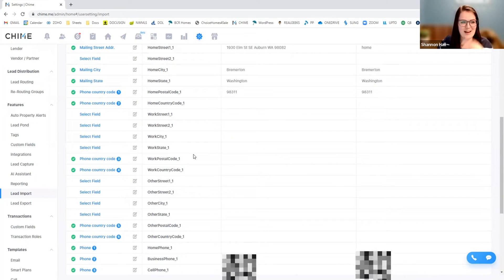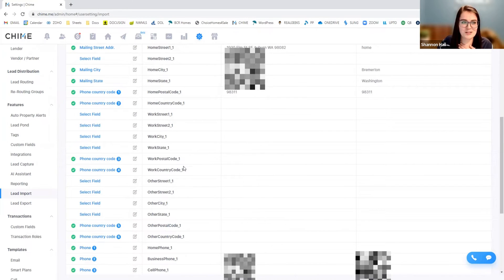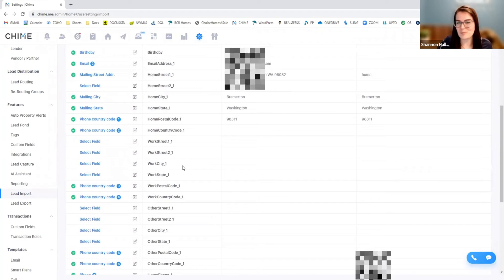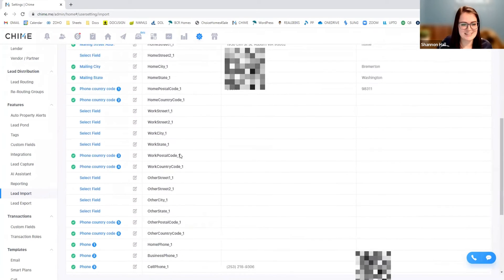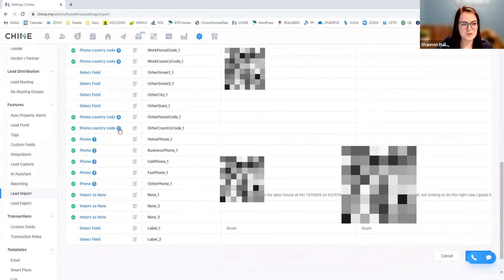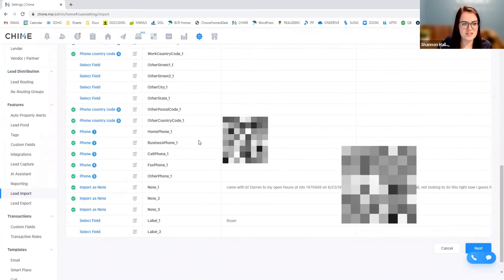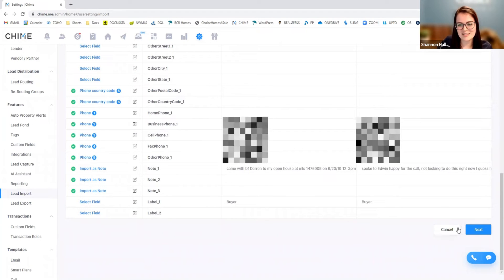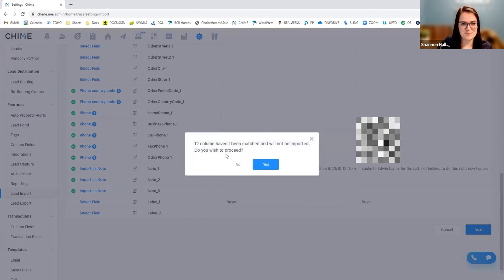So every CRM is going to export information differently. Every user is different, just like every CRM. So what I might call my home phone, you might call your main phone. It is what it is. So once you see and you determine that all of this information is correct, we will just select next.